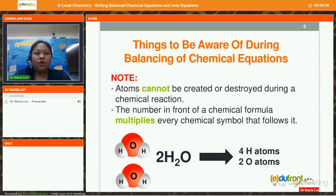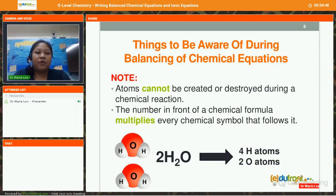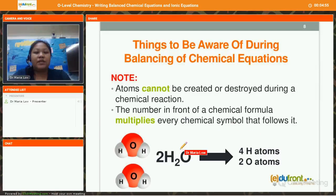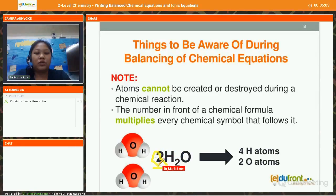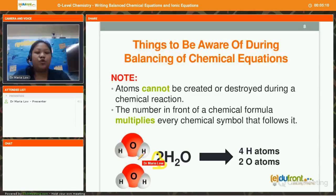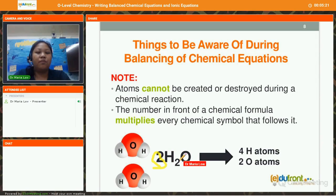The next thing to take note of is that atoms are not created or destroyed during chemical reactions. Which means if you have 4 carbon atoms at the beginning of the reaction, you should have 4 carbon atoms at the end. The number in front of a chemical formula multiplies every chemical symbol that follows it. For example, 2H₂O means 2 water molecules, giving 4 hydrogen atoms and 2 oxygen atoms. So 2 multiplied by 2 for hydrogen, and 2 multiplied by 1 for oxygen.